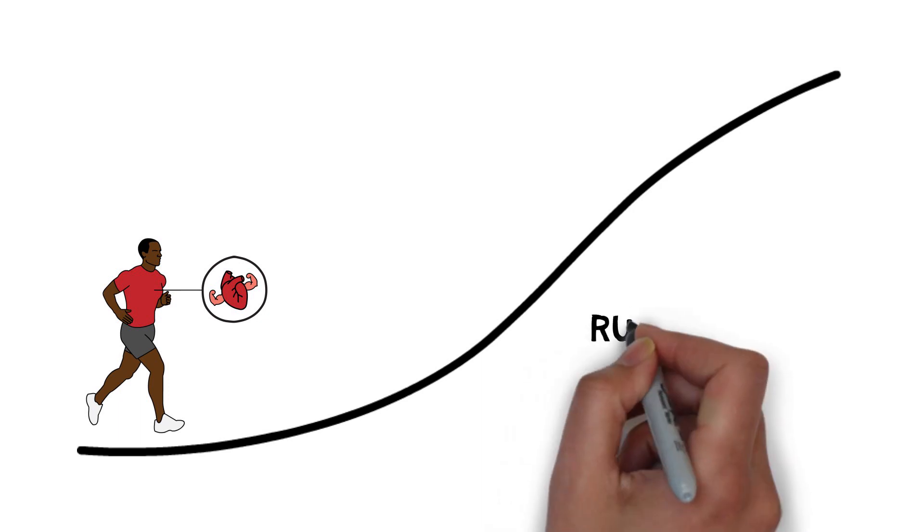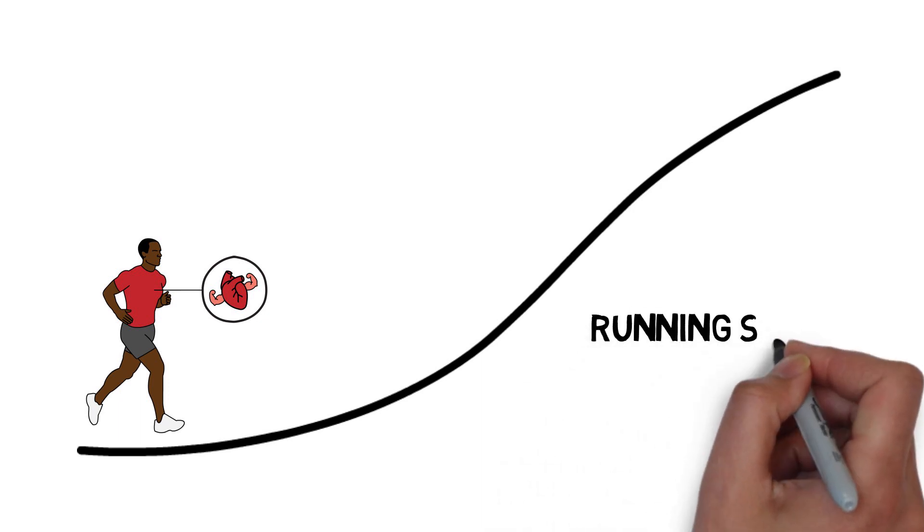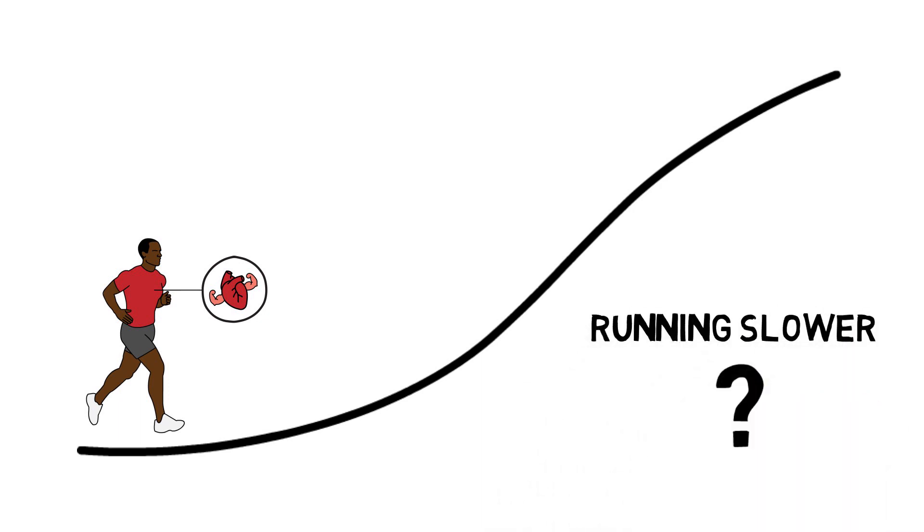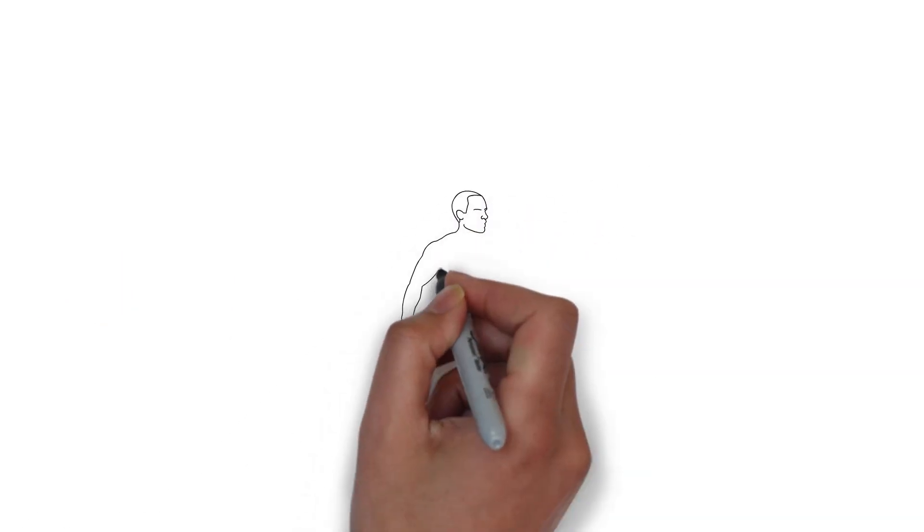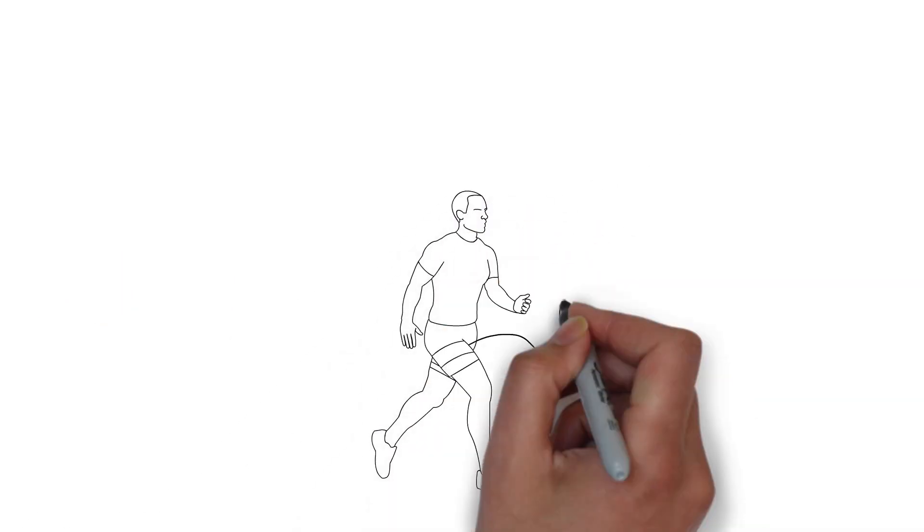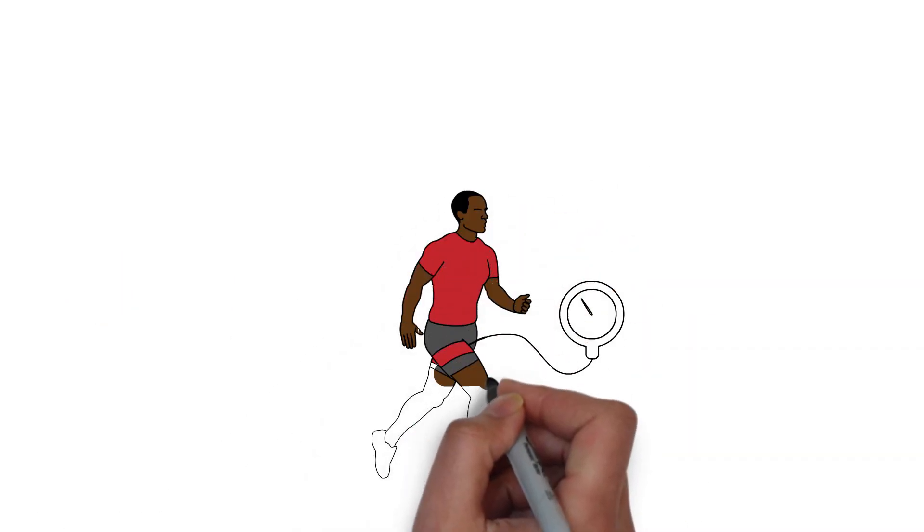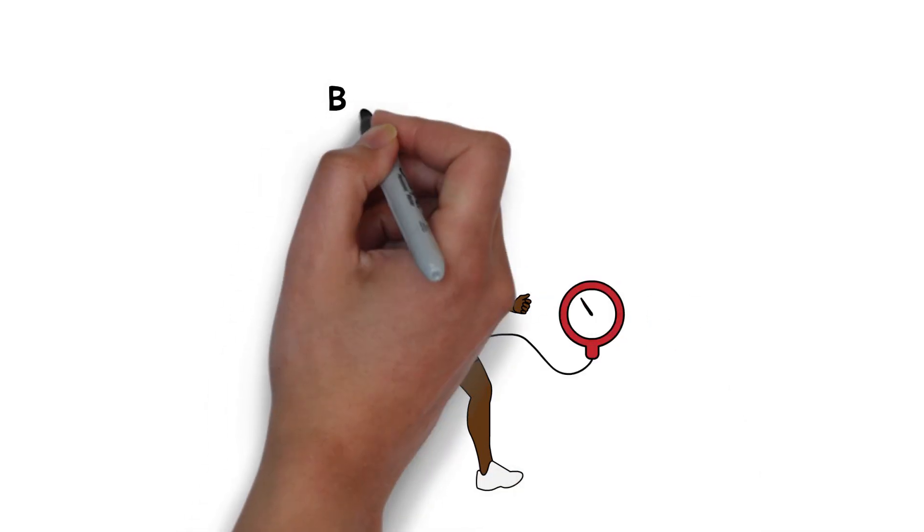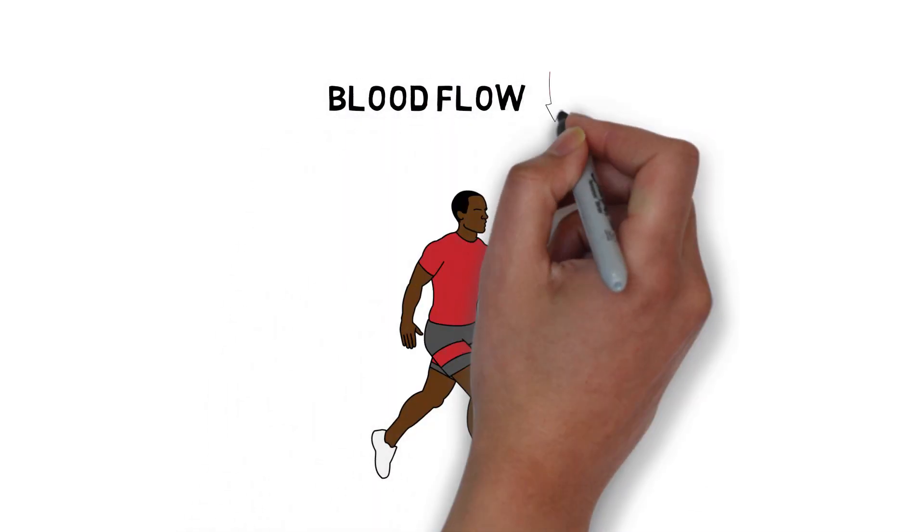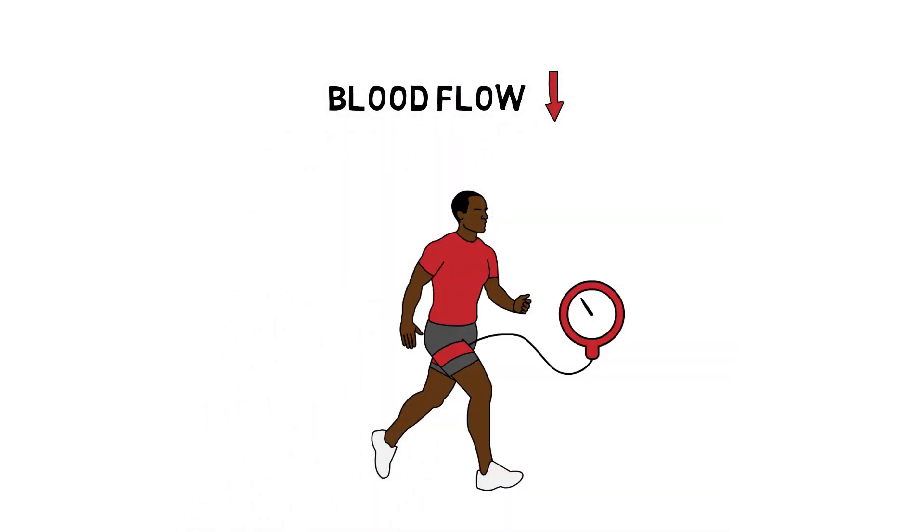Low-intensity exercise could be enough to improve our fitness. The trick is to restrict the amount of blood flow to our muscles using a pressure cuff. But does it really work?